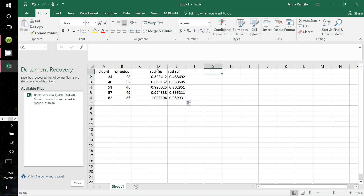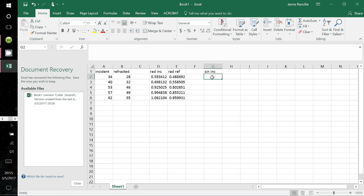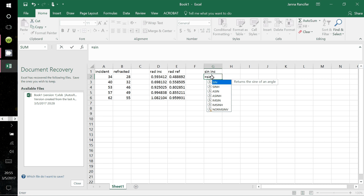Now I want to get the sine of all these angles that are in radians. Select column G and label it 'sine of the incident rays.' Come down to G2, click the equal symbol, type SIN, open parentheses, click the D2 radian incident cell, and close parentheses, then hit Enter.